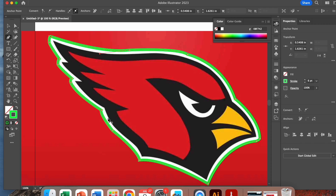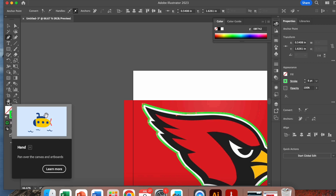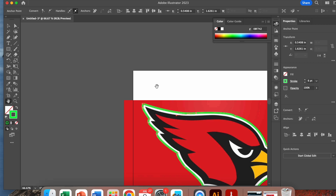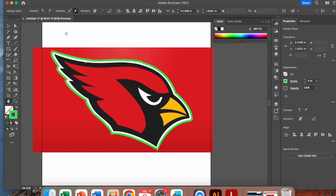Hit Command Minus to zoom back out and see the full project. You'll notice the project has shifted to the right a little. To move it without adding anchor points, come out of the pen tool and click the hand tool, then just drag the project back into position. There we go — that looks pretty good.